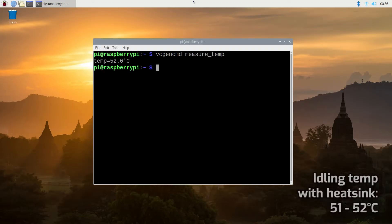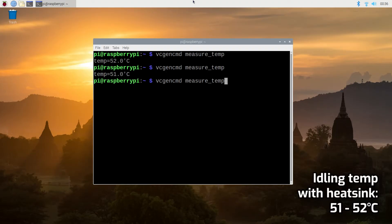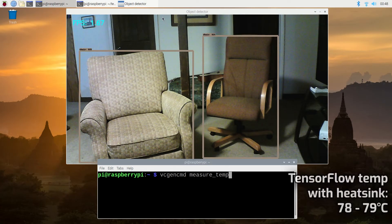With the heatsink, the CPU reached 51 to 52 degrees while idling and reached 78 to 79 degrees while running TensorFlow.